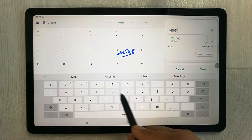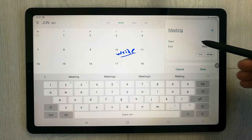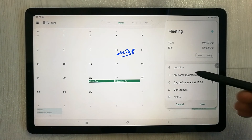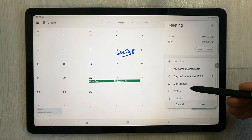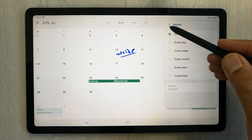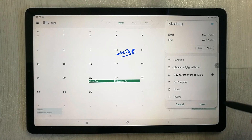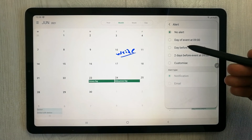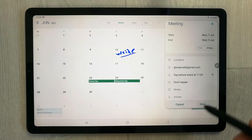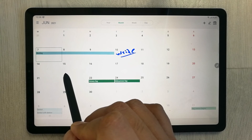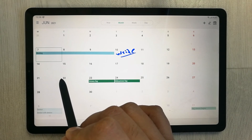Once you select those three dates, it will ask you to add an event title — for example, 'Meeting.' It shows the start date as the 7th and end date as the 9th. You can also add a location, notification, or alert using the plus button, then save it. The three dates will now show the event.